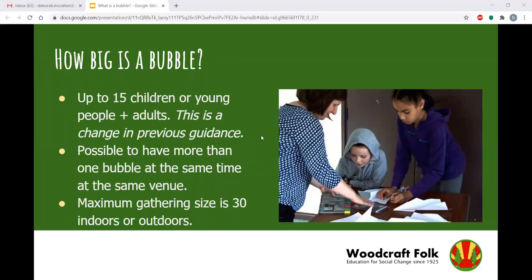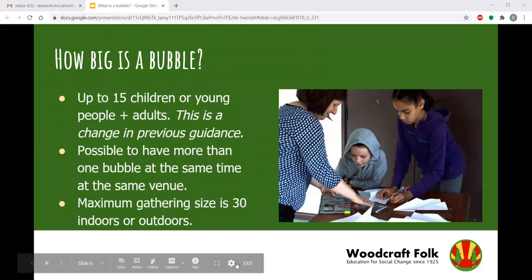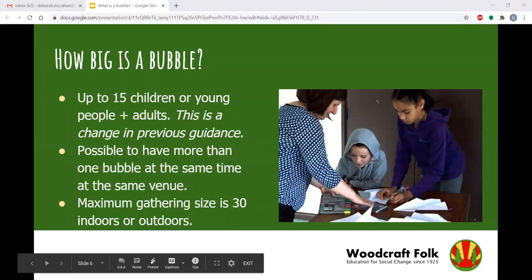They also stipulated how big a bubble can be. A bubble is how we organise children and young people. We can have a bubble of up to 15 children and young people supported by a number of adults. It is possible to have 15 children and 15 adults, but most wouldn't do that — we might have 15 elfins supported by three adults.